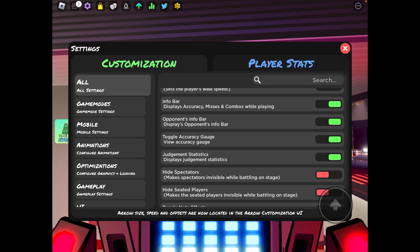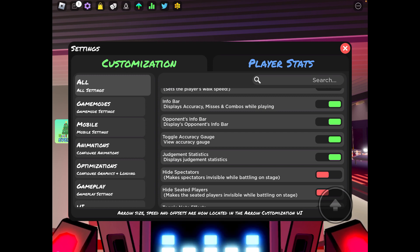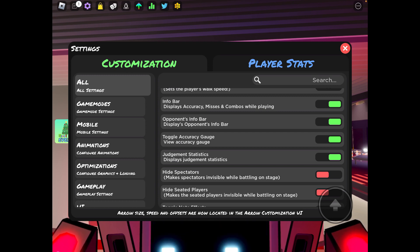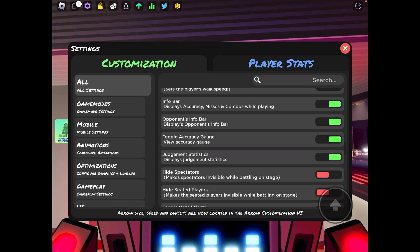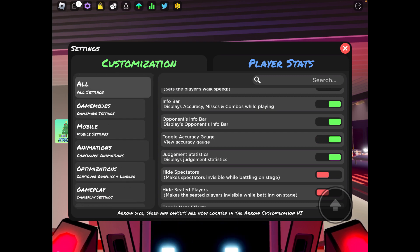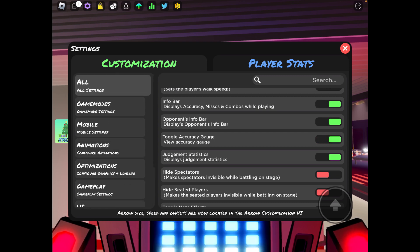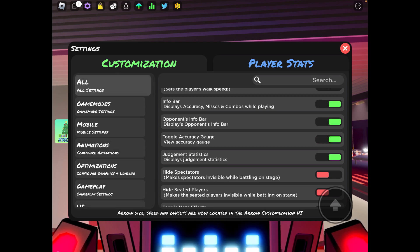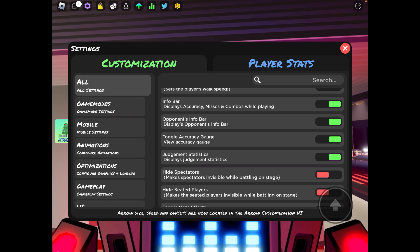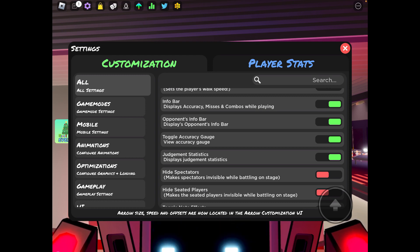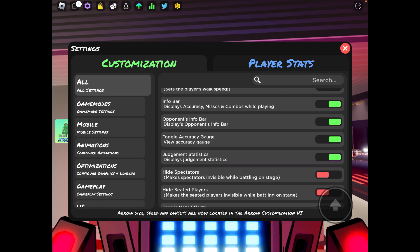Toggle accuracy gauge. Listen, the accuracy gauge is probably the most important thing, especially when you're toggling with your arrow offset. You always want to have that on, especially when you're trying to work with your accuracy or you're just changing an offset.